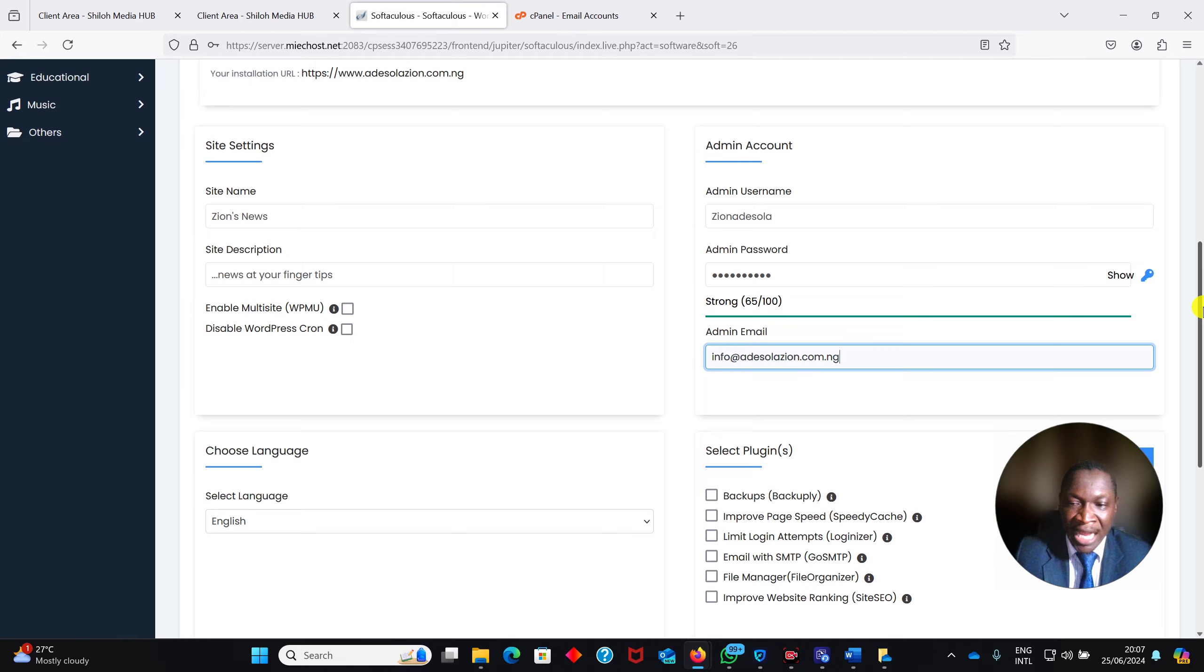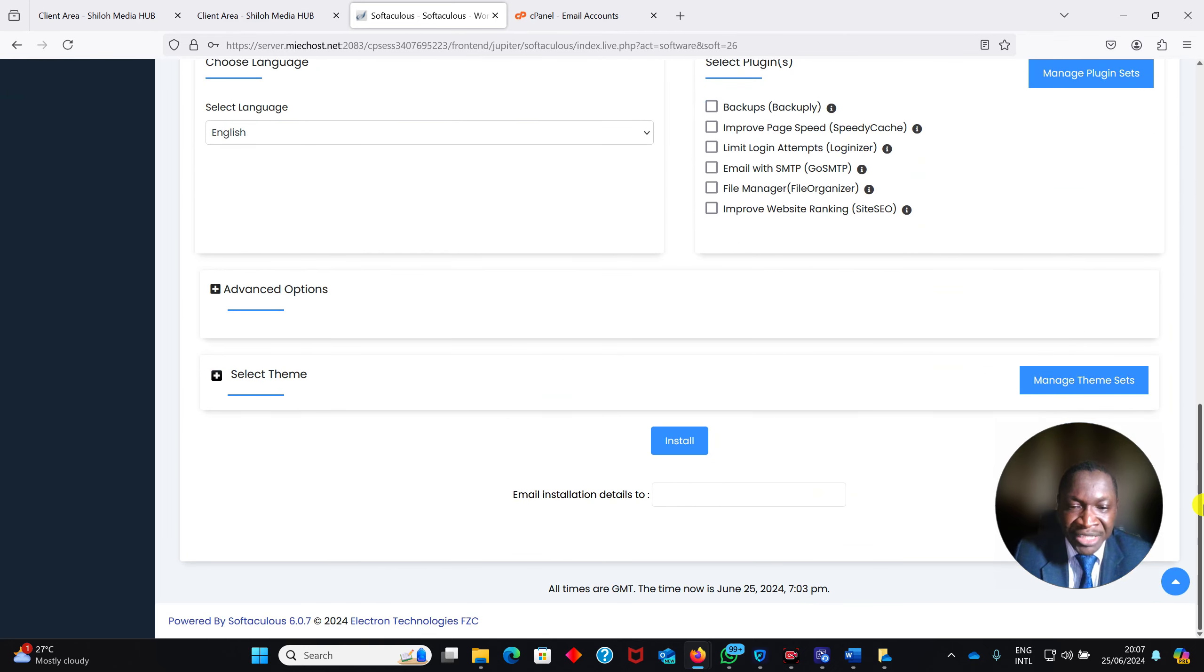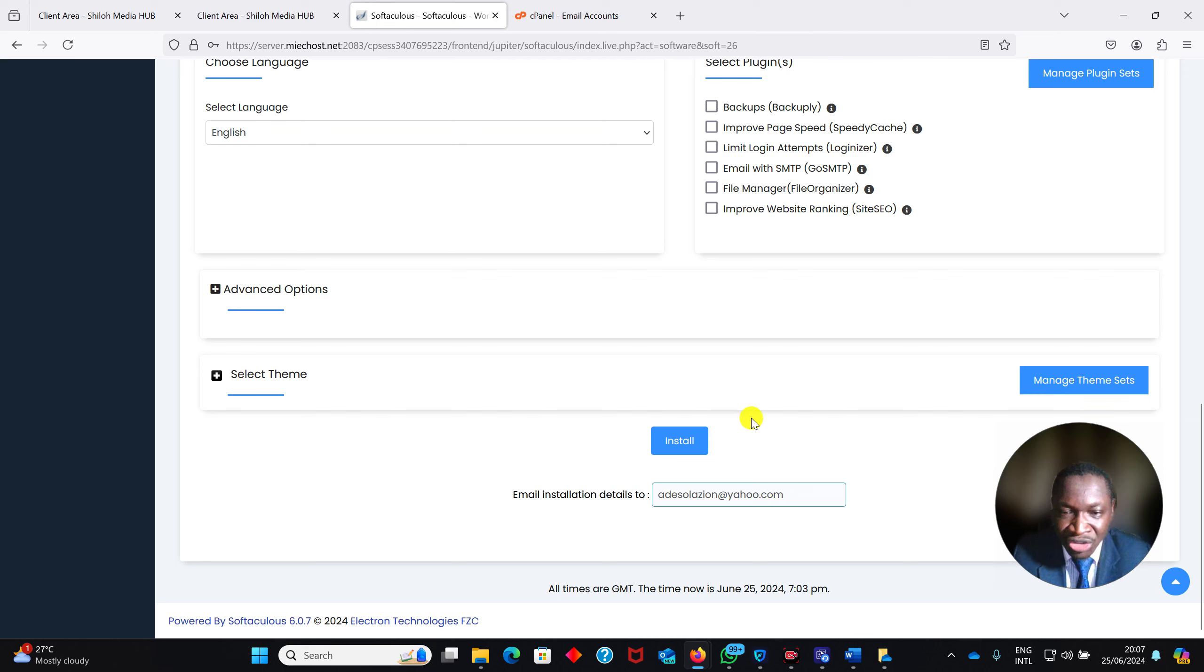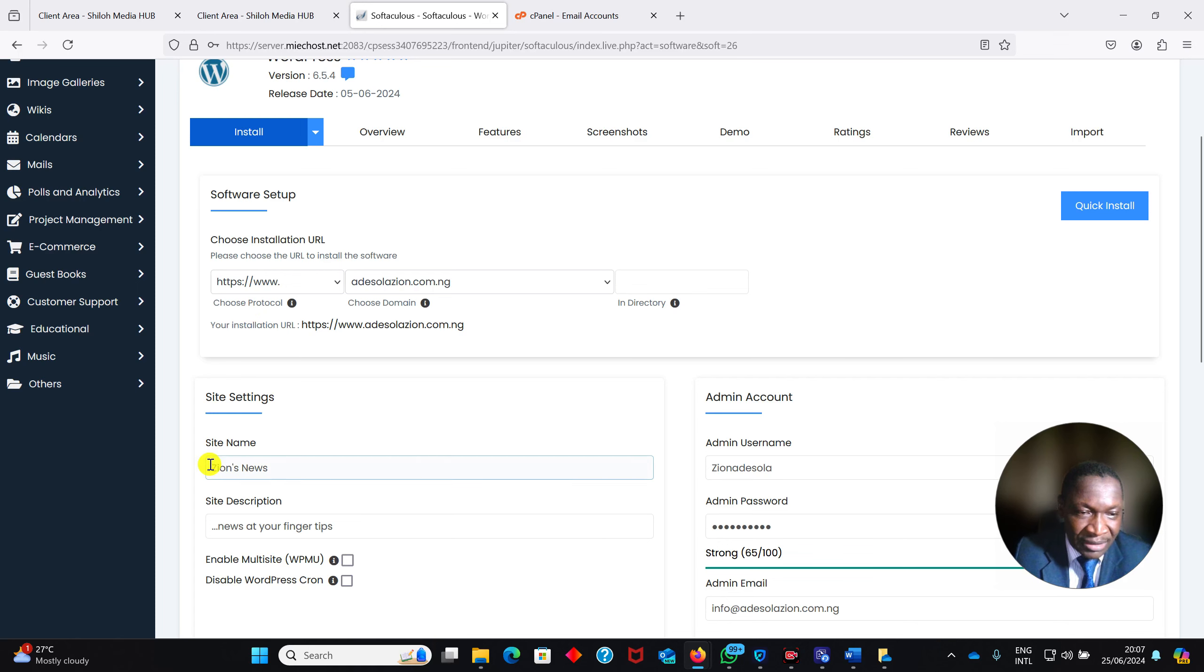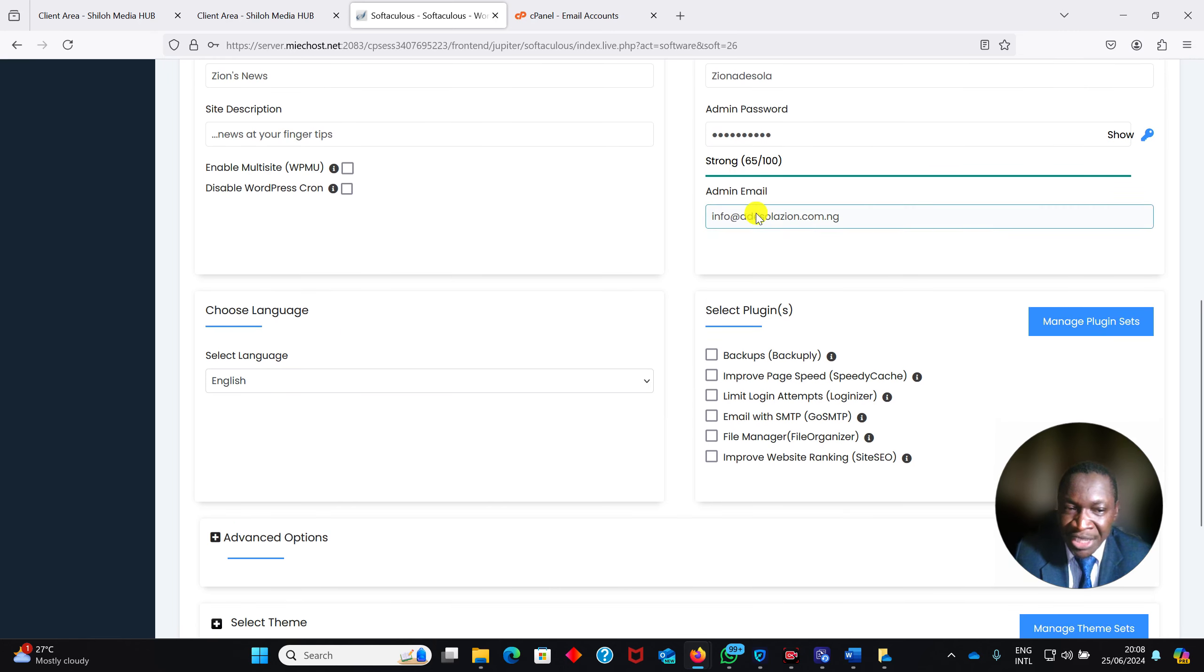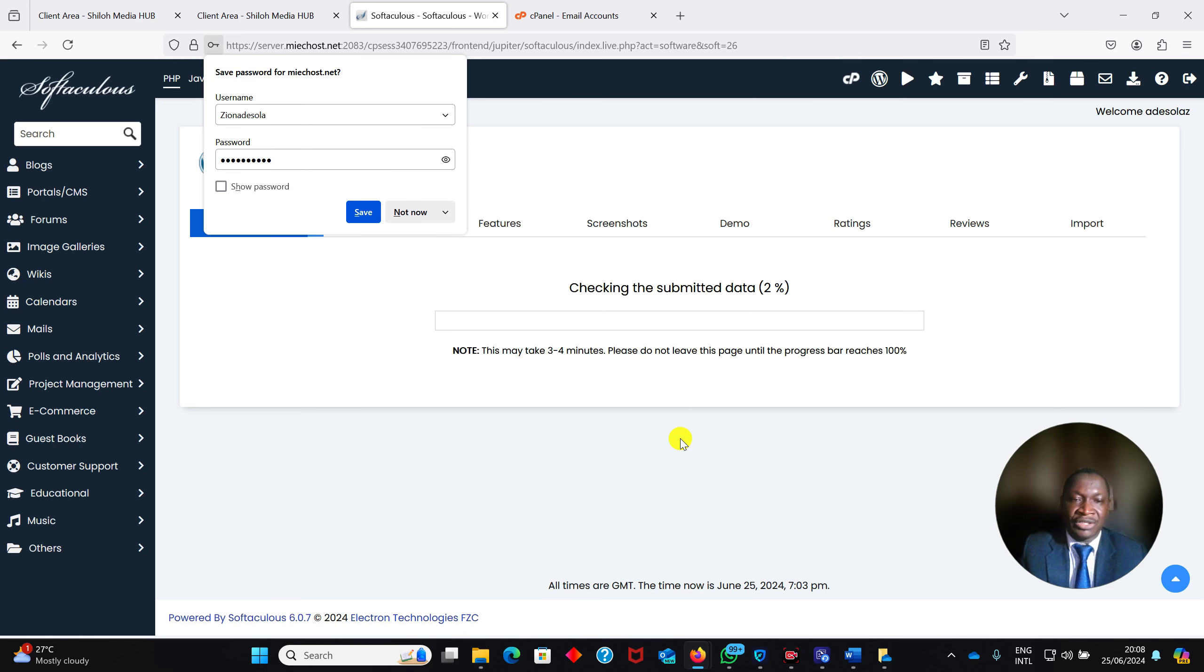Then you will now scroll down. If you want to receive details of your installation, you can put your email here. For example, I can put my normal email there, just for me to check the details of the installation. Then I click Install. Don't forget where we started from: we selected HTTPS, we removed wp, we put our site name, our site description or tagline, we put our username, our admin password, we changed our email. Then I click Install.